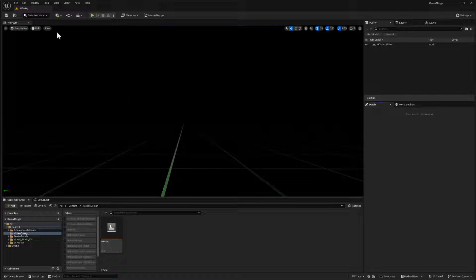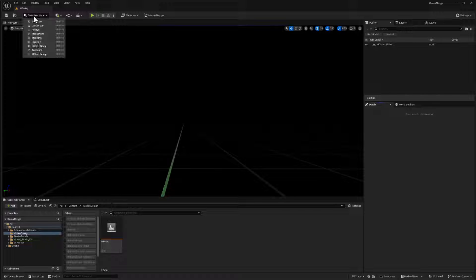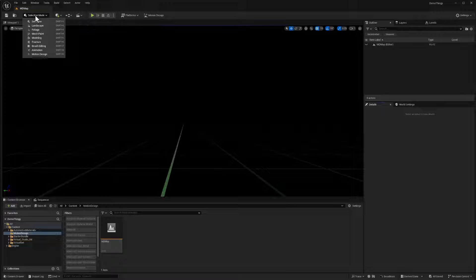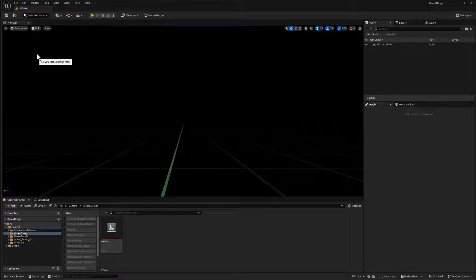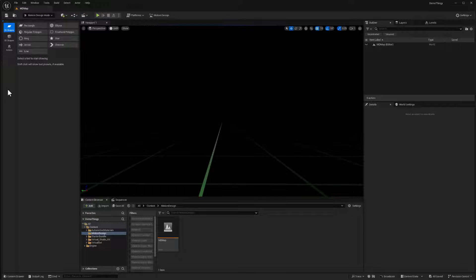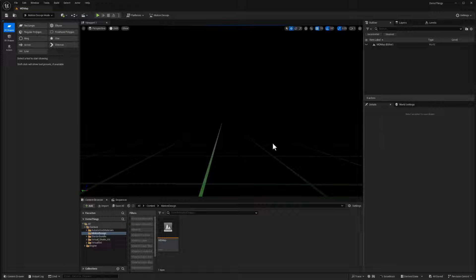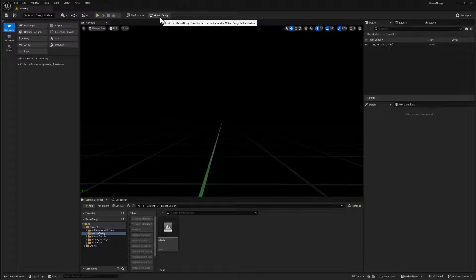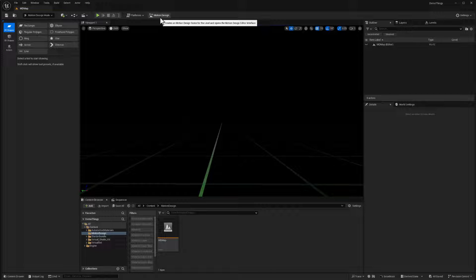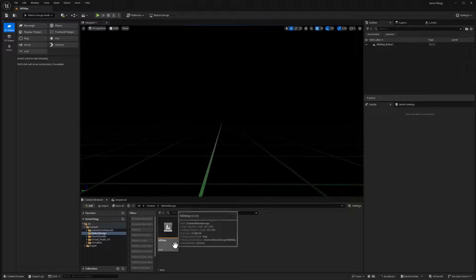these are the different modes that are available in the engine and motion design is in there and we can select that and we get some of the toolkit. But one thing I'm going to point out is that not all the windows opened up and there's a lot going on here.